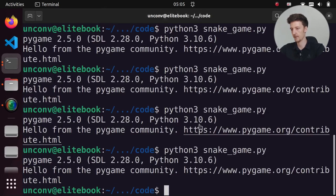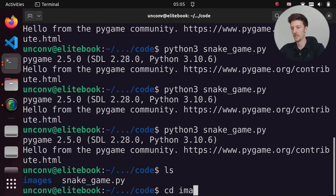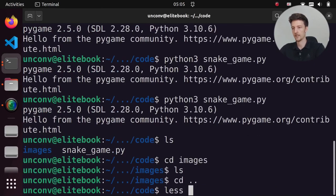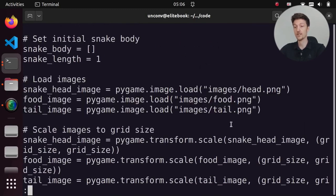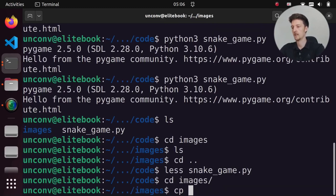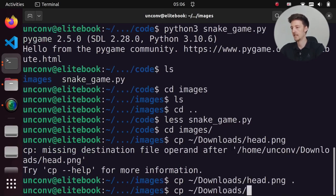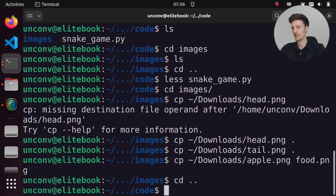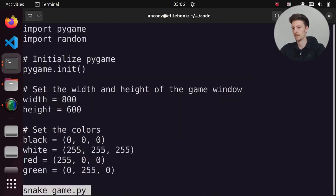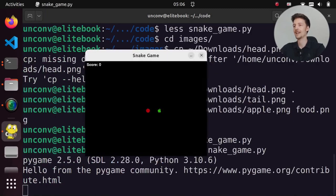The code is loading images from the images directory. I'll copy head.png, tail.png, and food.png into that folder, then run the game. And look at this — we have a snake that can eat an apple! The apple moves to a new place and we are growing the snake as well. But the head doesn't seem to be a different color from the tail — something went wrong.